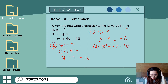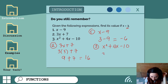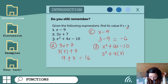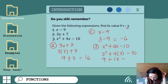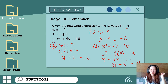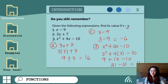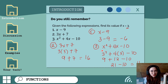Number three: x squared plus 4x minus 10. Let's replace variable x with 3. We have 3 squared plus 4 times 3 minus 10, which gives us 9 plus 12 minus 10. That is 21 minus 10, equal to 11.